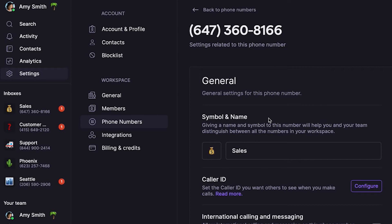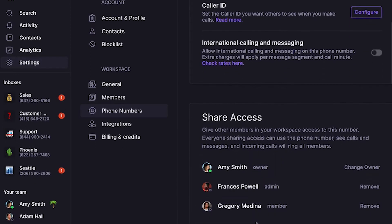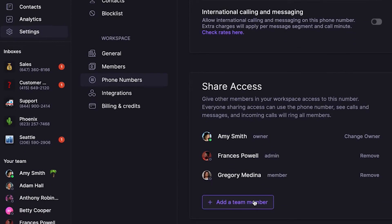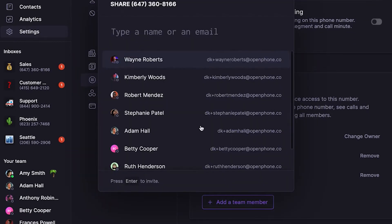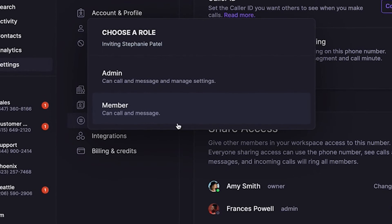Next, click on the phone number you just added. Scroll down to Share Access and select your team member from the list or enter their name. Then set their role with that specific number. Keep in mind, they'll only be an admin for that specific number, not your entire workspace.